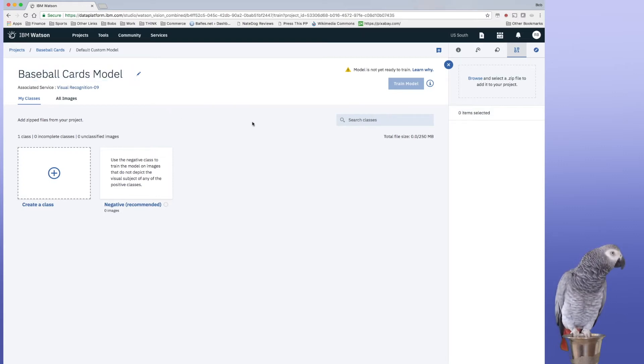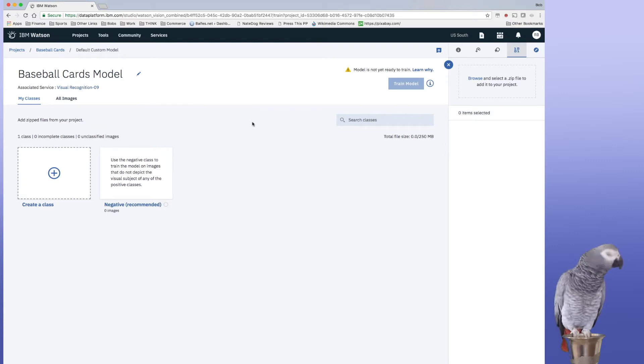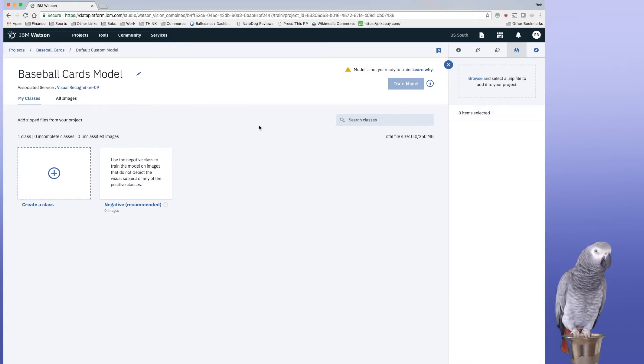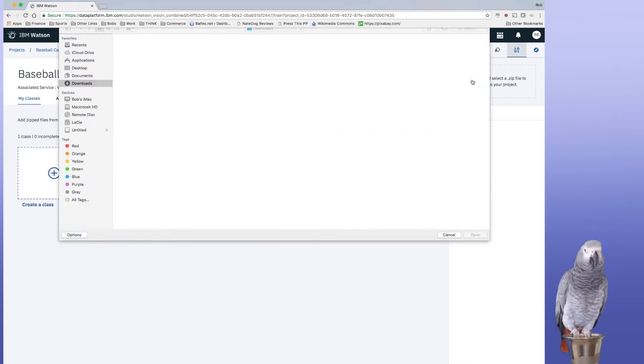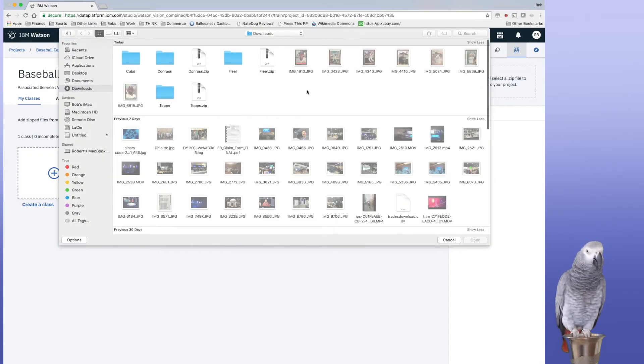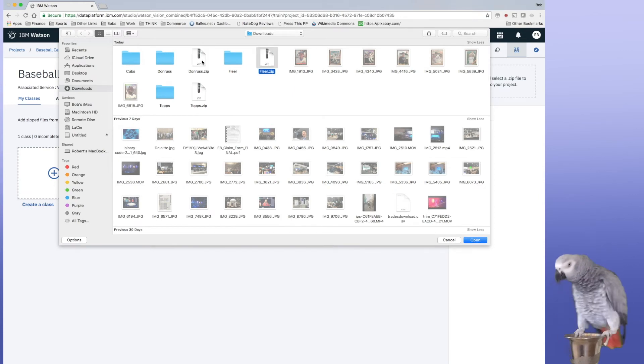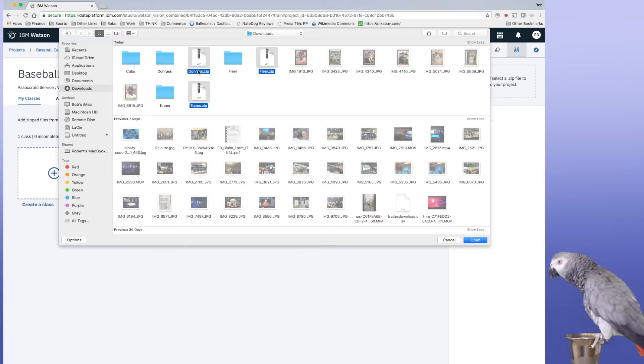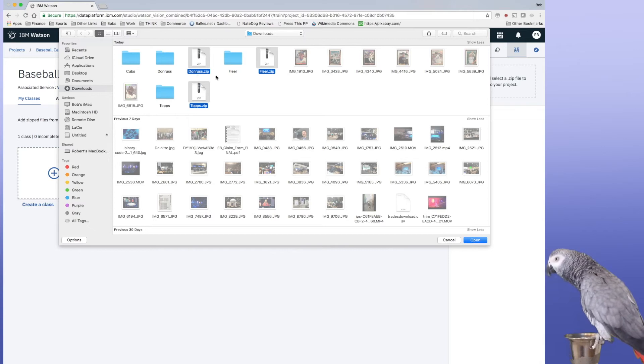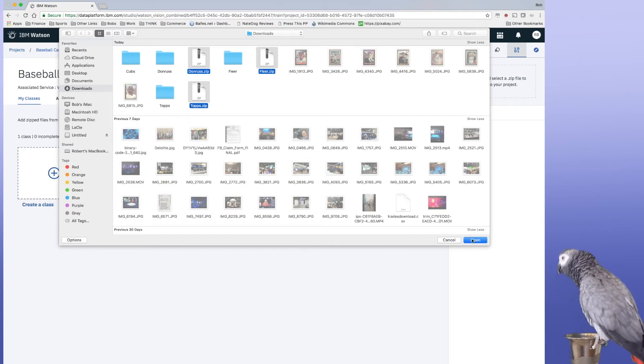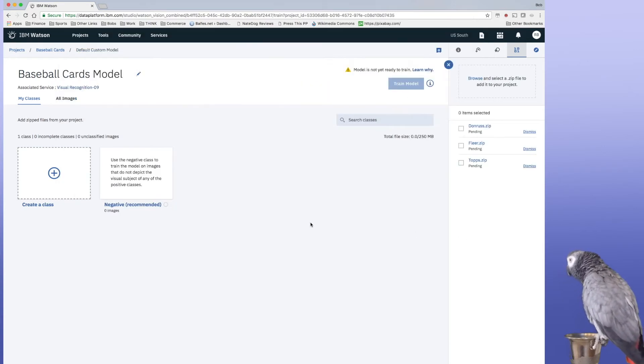And this is going to be a very simple model just so it gives you an idea of how easy it is to actually train Watson. So we're going to go in here and we're going to browse and I'm going to pick three zip files that I've created: one for Don Ross, Fleer, and Topps. One for each.